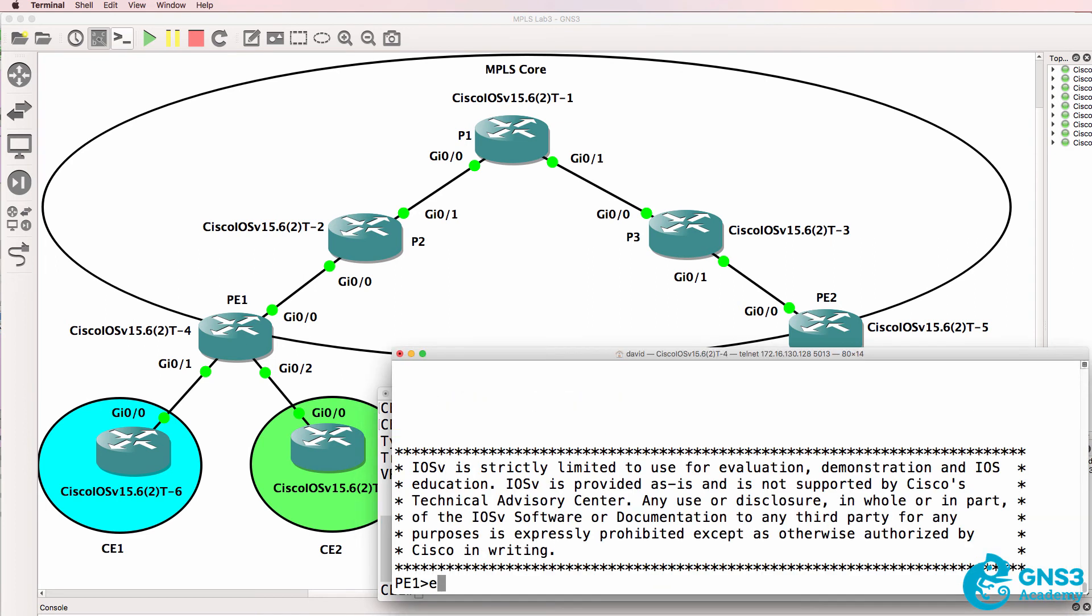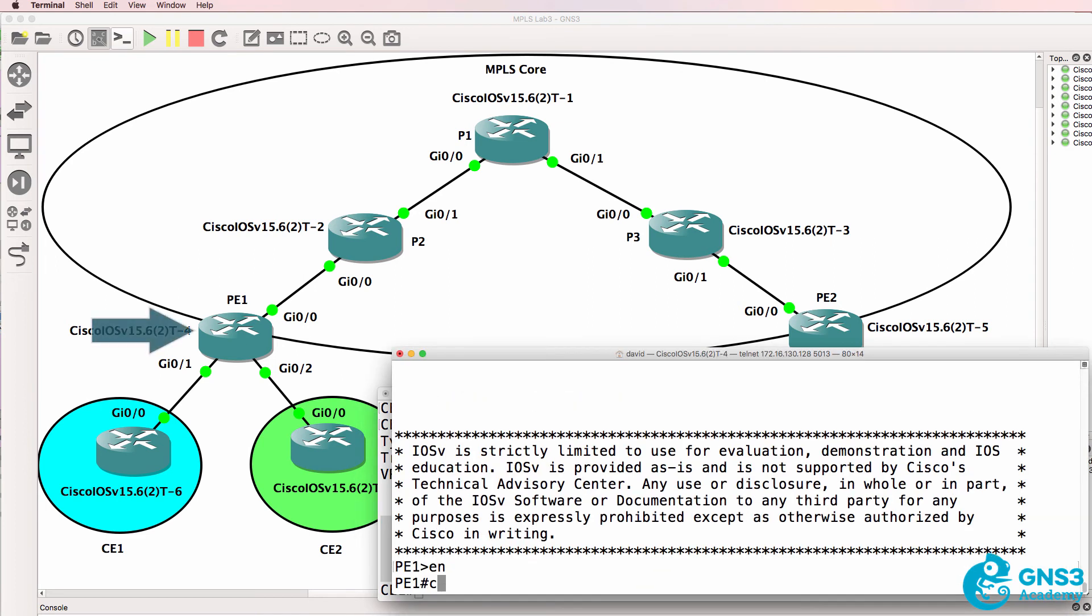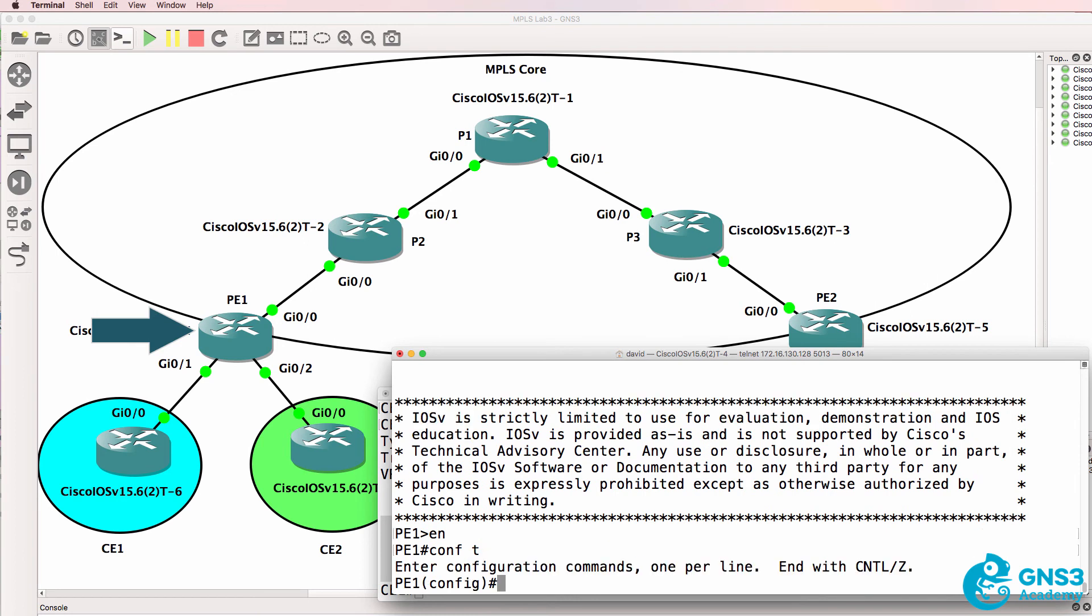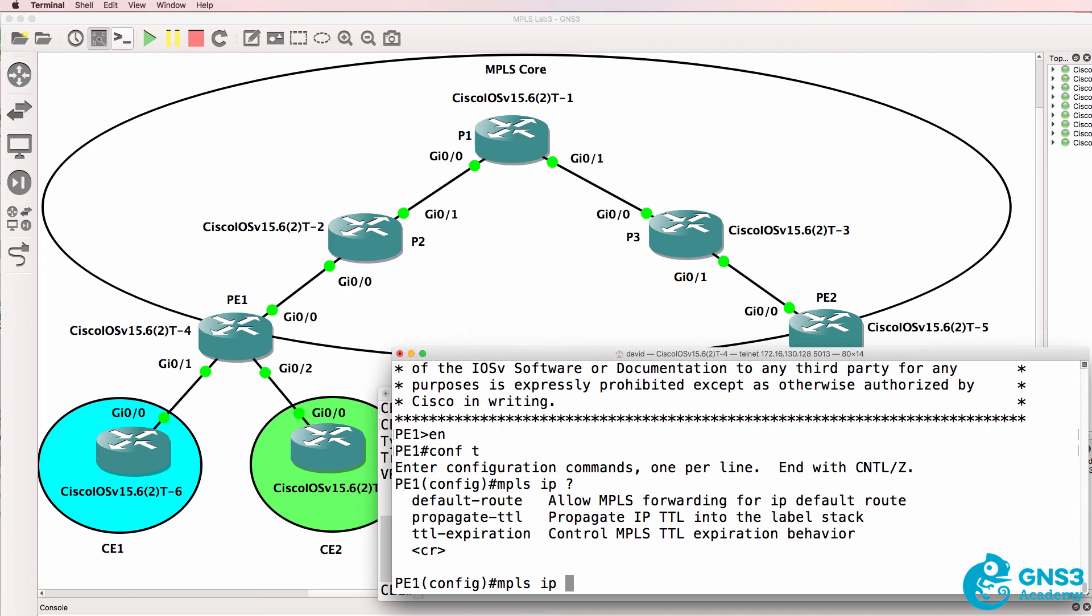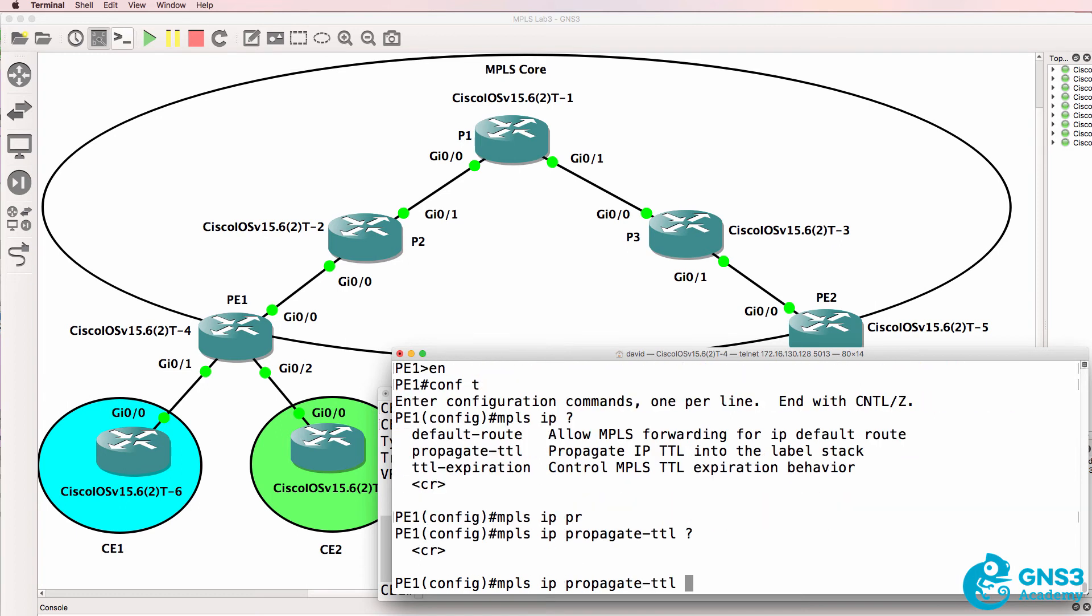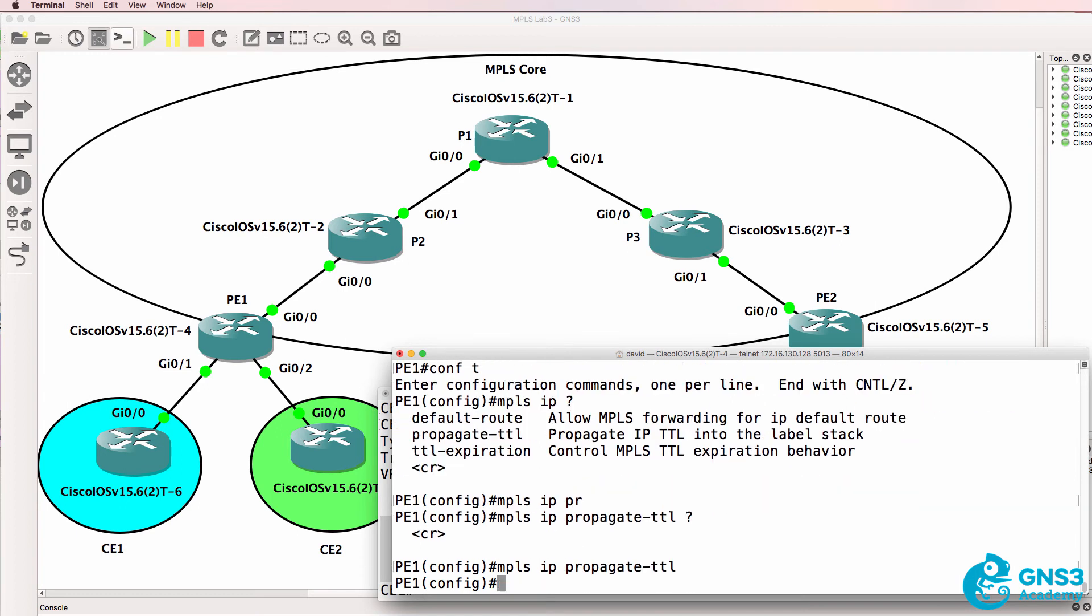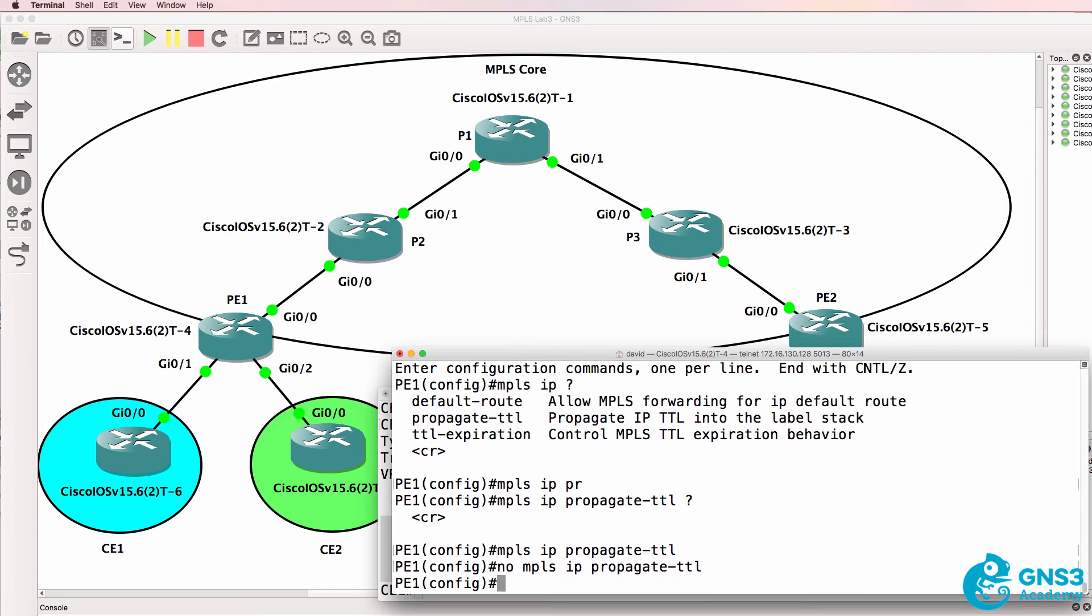Now to hide the labels on the PE router, PE1, the ingress router to the MPLS cloud, we can use the command MPLS IP propagate TTL enter. That is the default but in this case I want to disable that so I'm going to use a no MPLS IP propagate TTL.